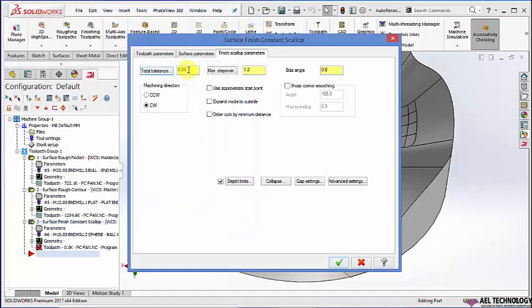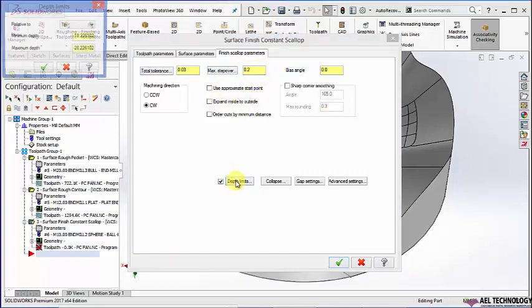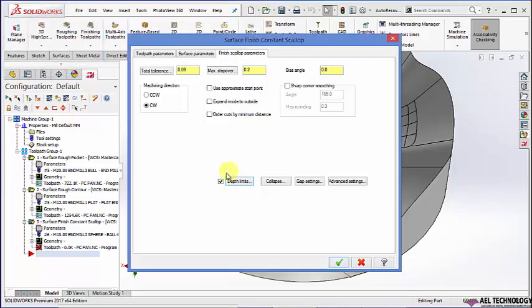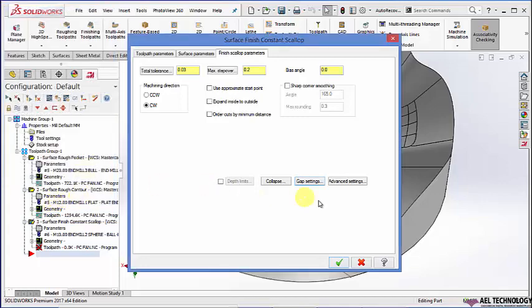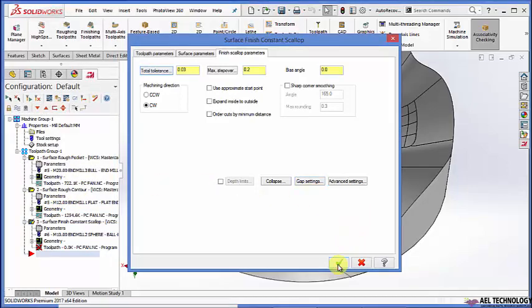After entering the tolerance, go to maximum step over — I am going to use 0.2 as step over. You need not mention the depth limits because the software itself will calculate them. Go to gap settings and define the motion gap. I am using broken and checking optimize cut order. Once that is done, click OK.